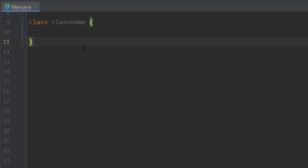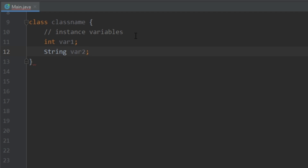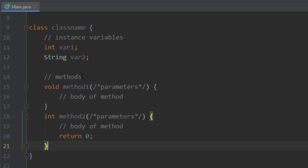Here we have the general form of a class. You use the keyword 'class' to define one, give it a name, and the body lives between the two curly braces. There are two things a class can have: variables and methods. Variables inside a class are called instance variables — they can be any variable type and you can have as many as you want. You can also have zero or more methods.